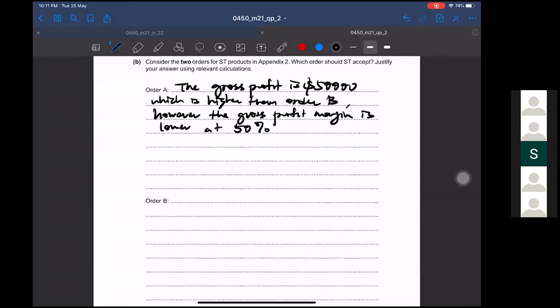So when the gross profit margin is lower at 50 percent, what does that mean? It means the cost of sales is higher. Because when you look at the revenue, revenue for Order A is higher than Order B, but the cost of sales is also higher than Order B — that's why the gross profit margin is lower.